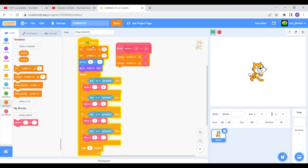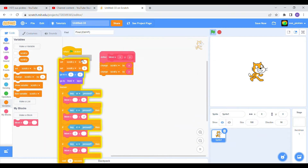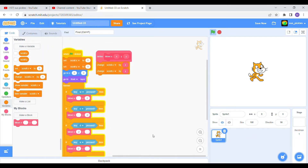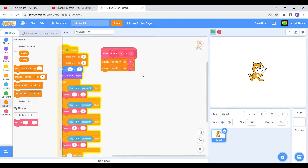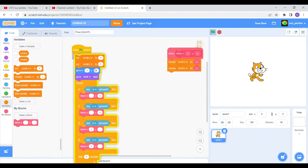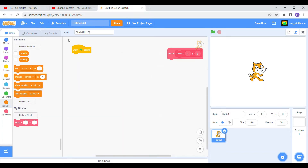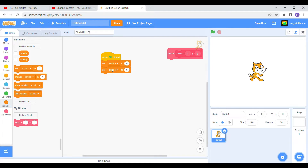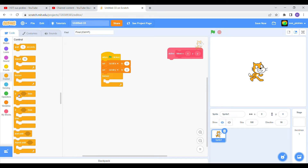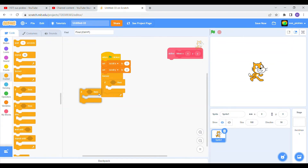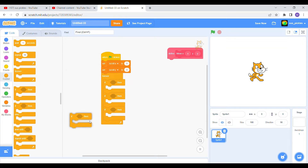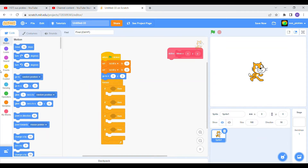I'm gonna rebuild the code so you guys can follow along. When flag clicked, we're gonna set scroll X to zero and scroll Y to zero, because the scroll variables are gonna tell where the screen goes. We're not actually moving the cat — instead we're moving the screen. Then forever, before we do the controls, we're gonna want to go to zero zero and go to front layer.